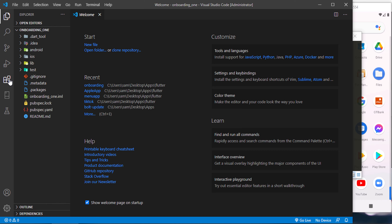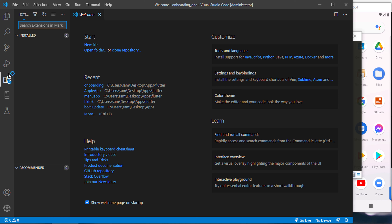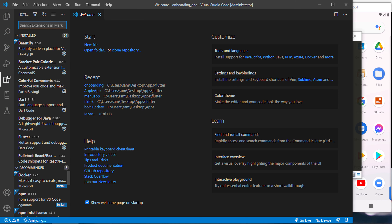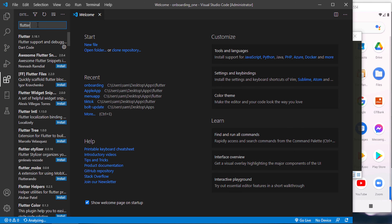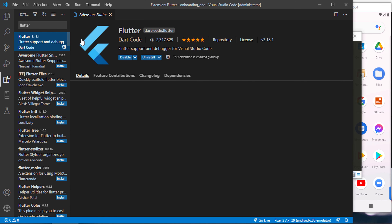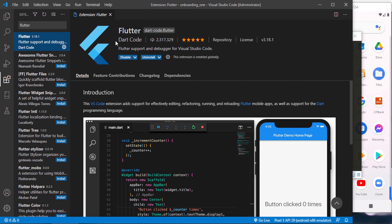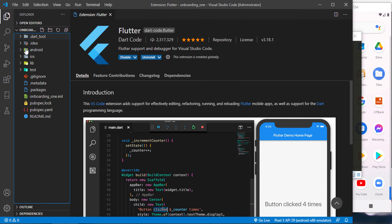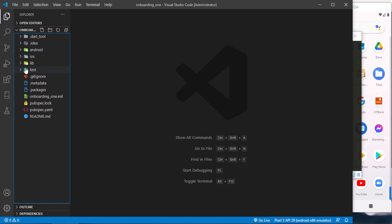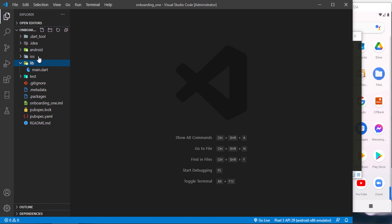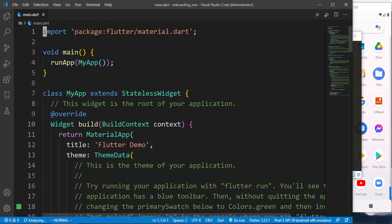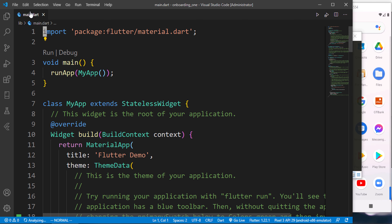In VS Code, go to the Extensions section and search for Flutter. Install the Flutter extension. Then open your project folder and navigate to the lib folder where you'll find the main.dart file — this is where your application code lives.